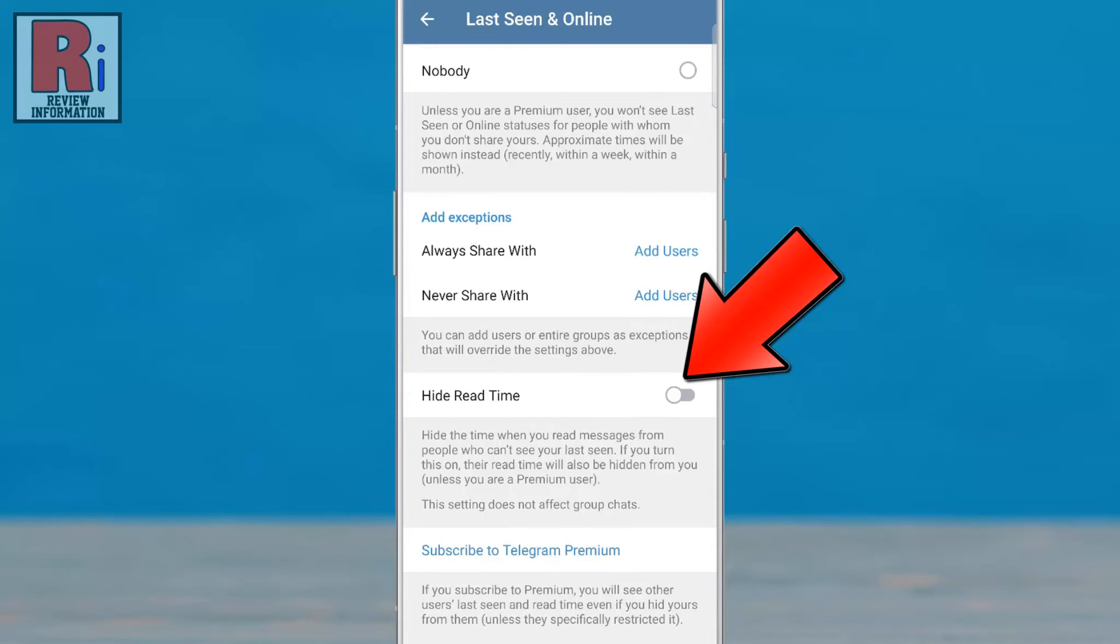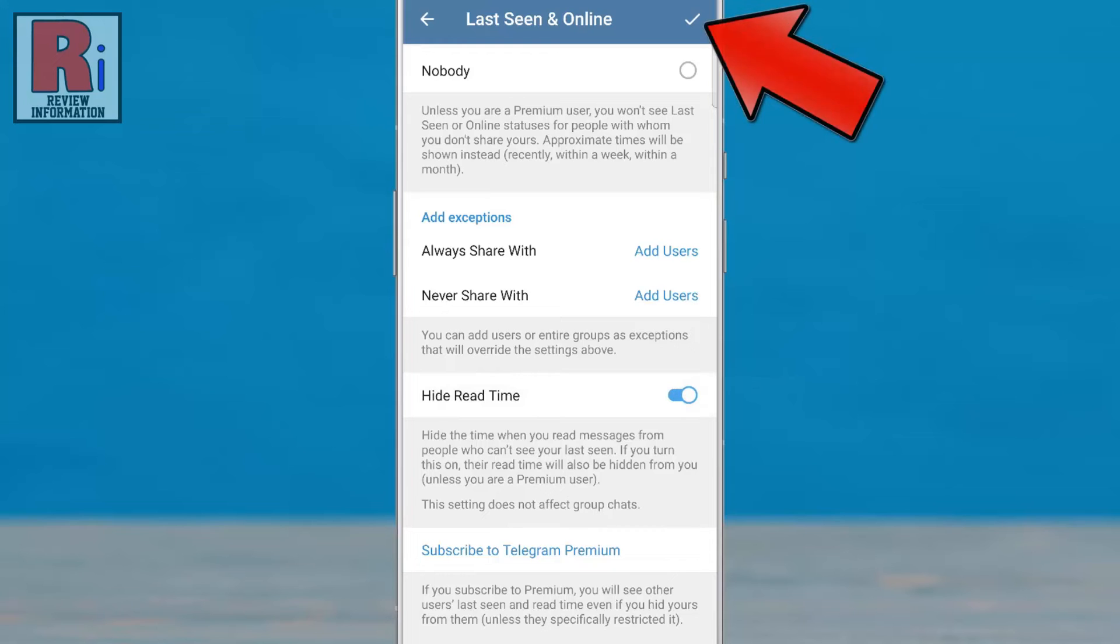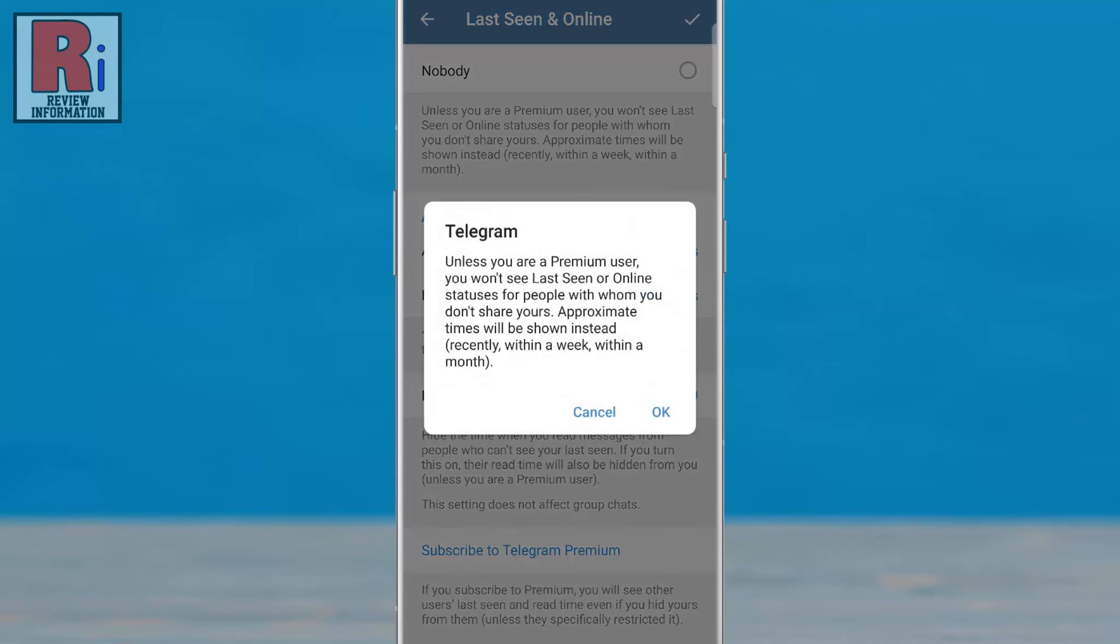Now tap the slider to enable this. Then tap the right arrow from the top right corner. From the confirmation window, tap OK.